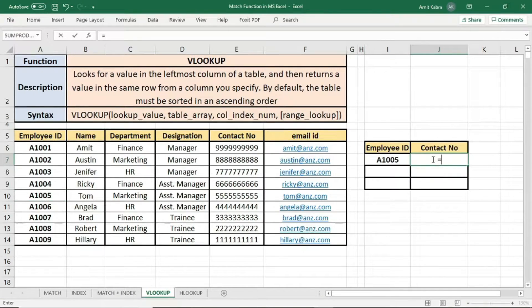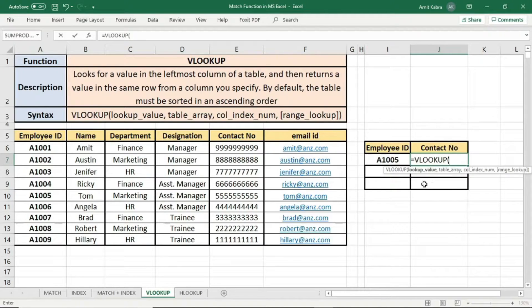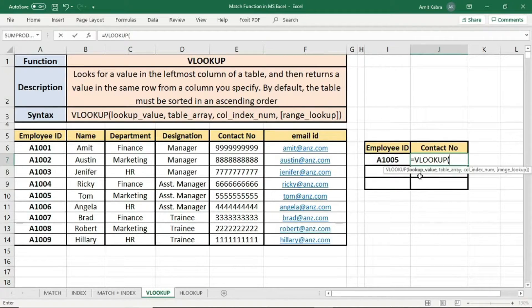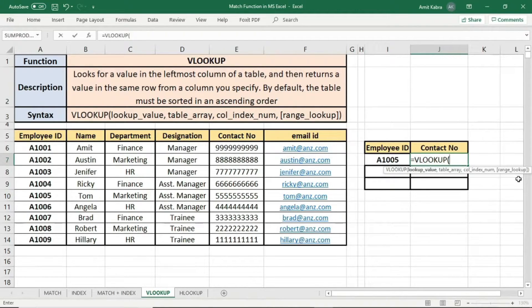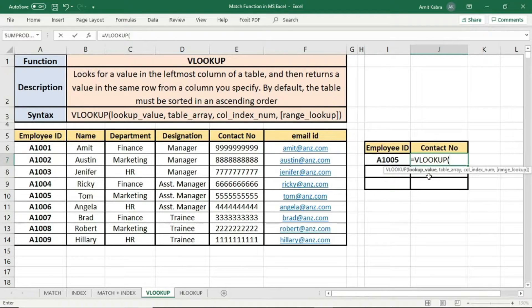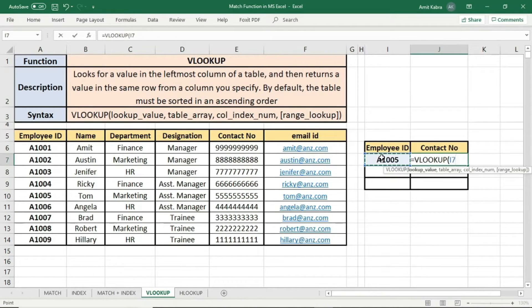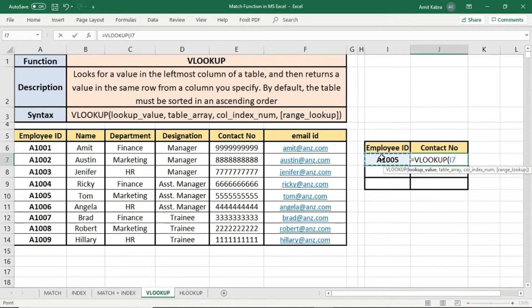Equal to VLOOKUP. Now you can see there are four parameters: lookup value, table array, column index number, and range lookup. Let's understand each of these parameters. First is lookup value. It is the employee ID whose detail we need to find out. So this will be the lookup value. Comma.